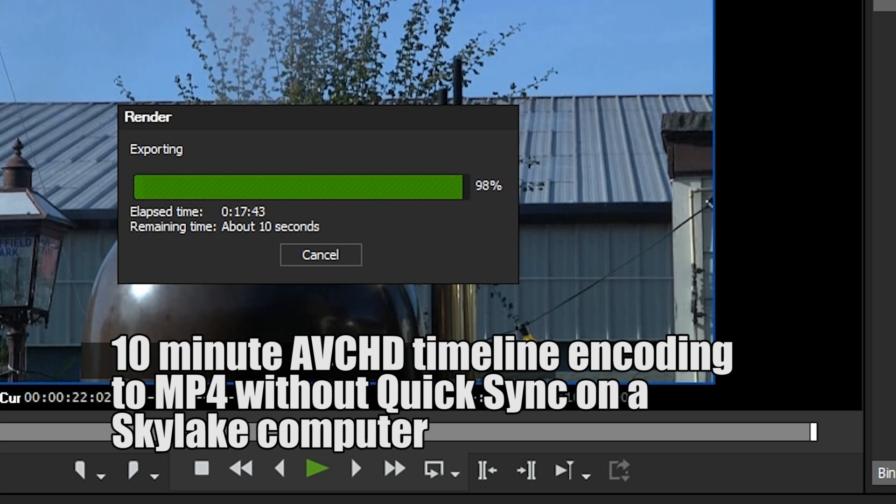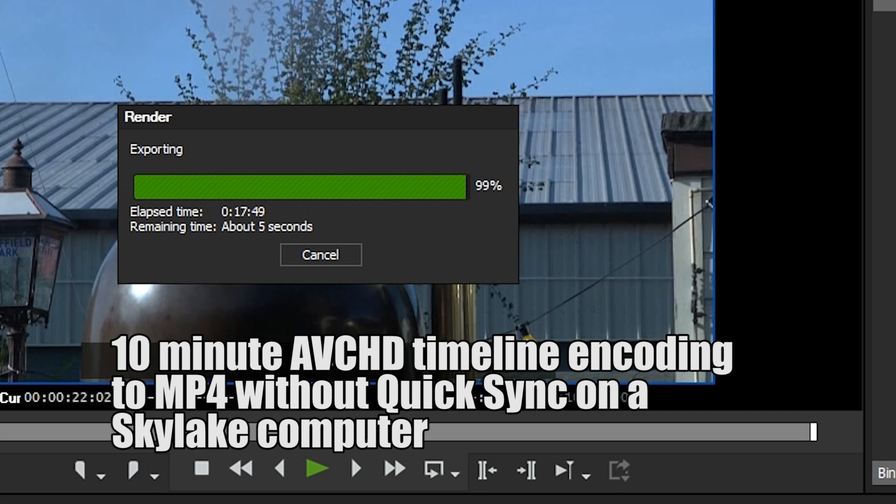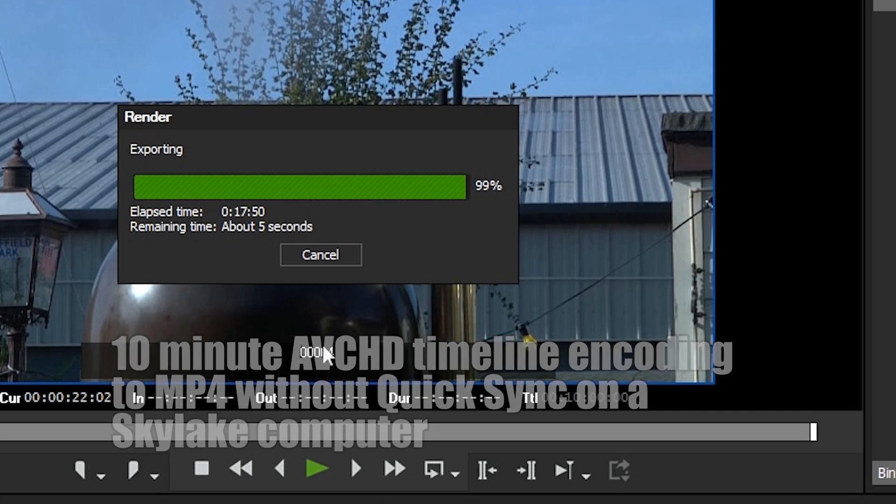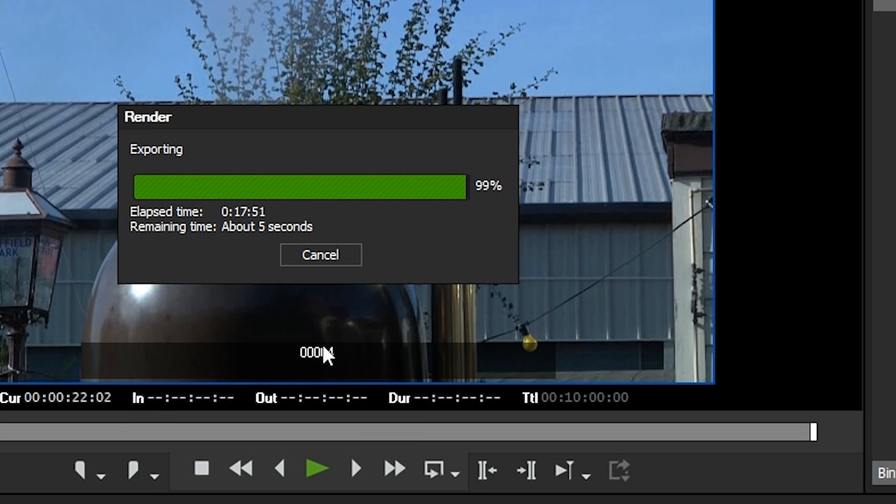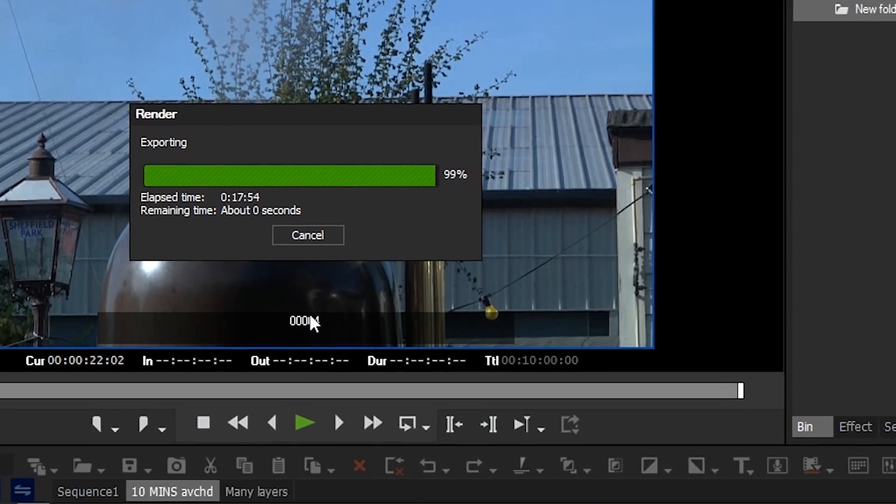But with Windows 10 as soon as you installed it it would put in a driver which would stop QuickSync working. In this update of EDIUS Grass Valley have updated the QuickSync so now that it works with the latest Intel drivers.